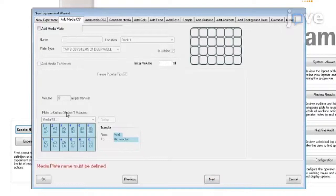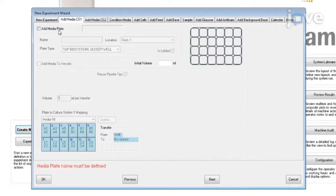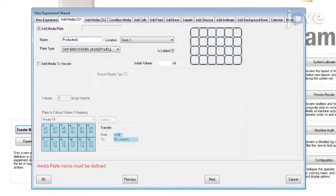To set information about addition of media into the vessel along with antifoam, inoculum, feed, and glucose, activate the Add Media Plate checkpoint. Define the plate type, name, and location of the plate containing the medium.